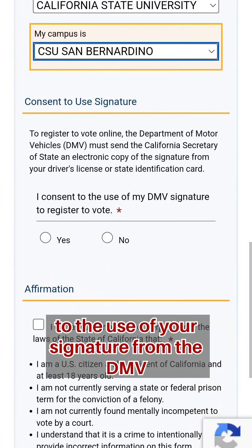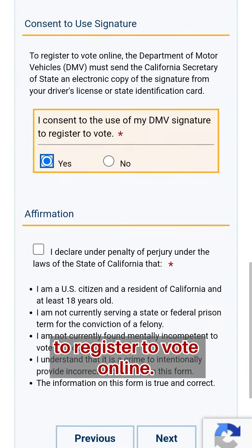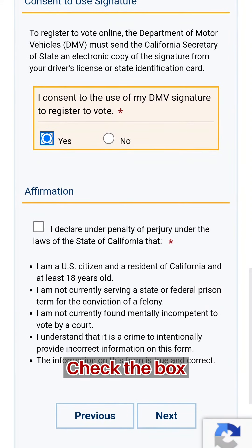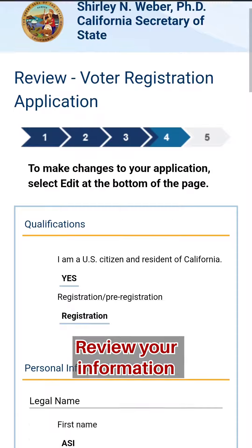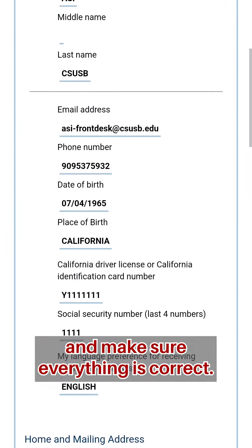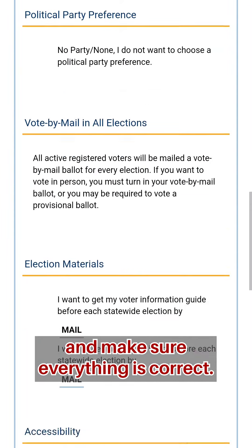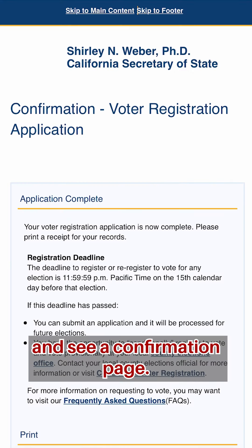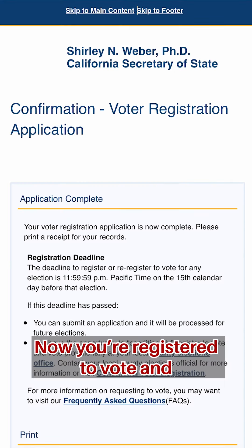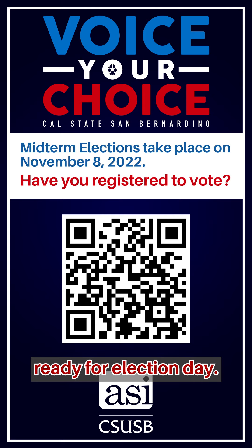You will then consent to the use of your signature from the DMV to register to vote online. Check the box after reading all of the information. Review your information and make sure everything is correct. Then you will hit submit and see a confirmation page. Now you're registered to vote and ready for election day!